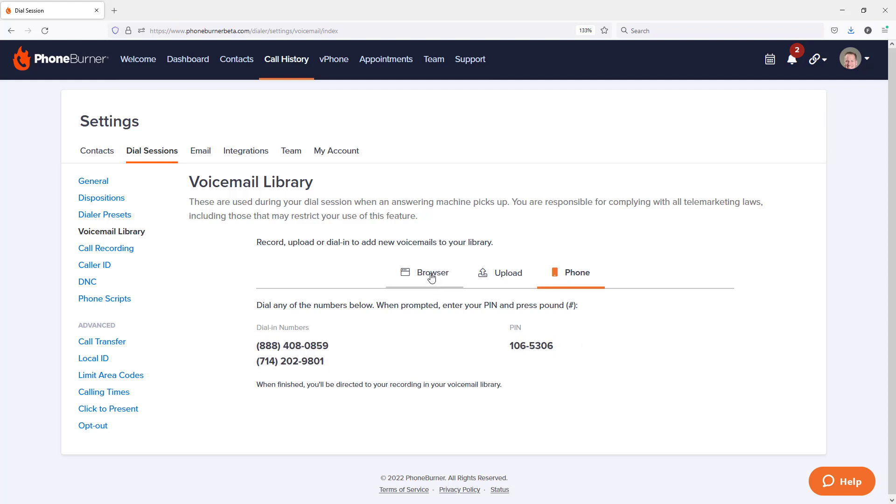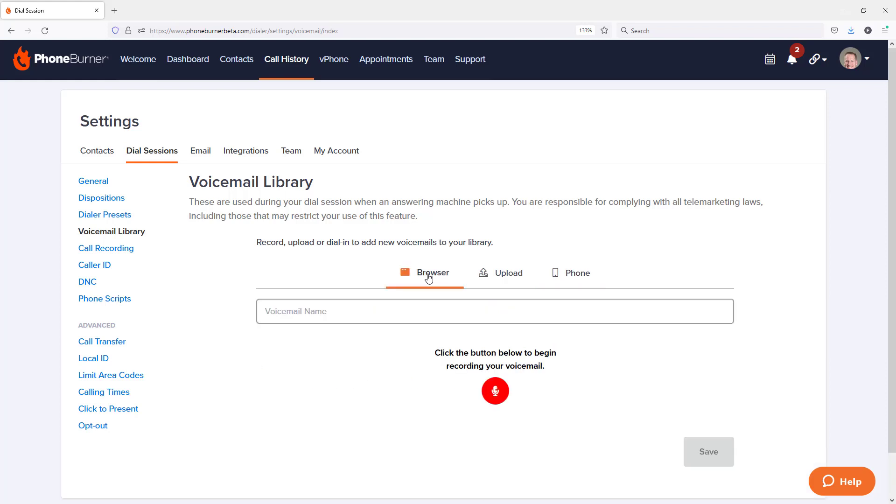Now, I'm going to jump back to the browser option and I'm going to use that option to record our first voicemail in the voicemail library. So first off, I'm going to give it a name. Once I've given it a name, I'm going to click on the red record button.